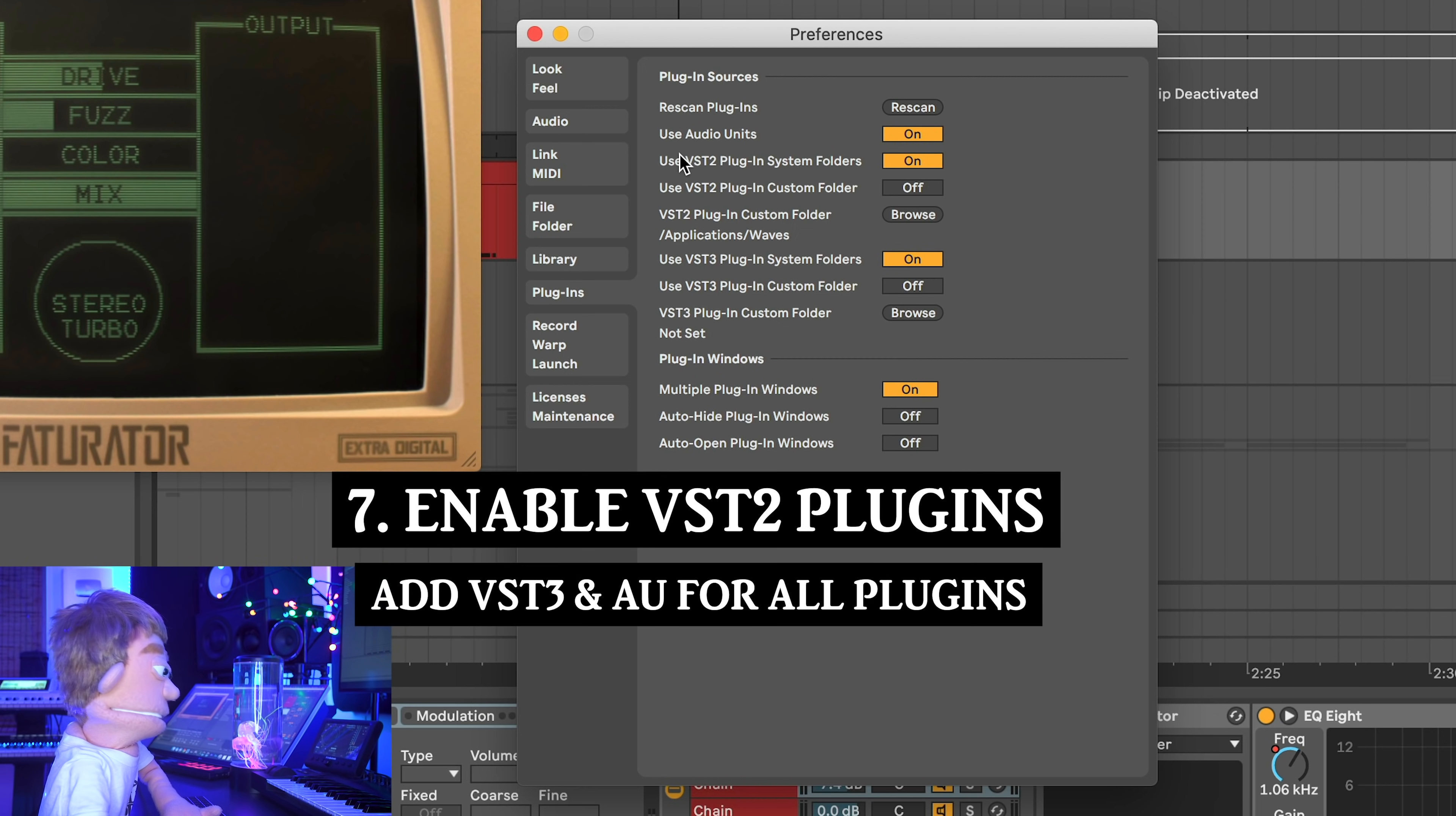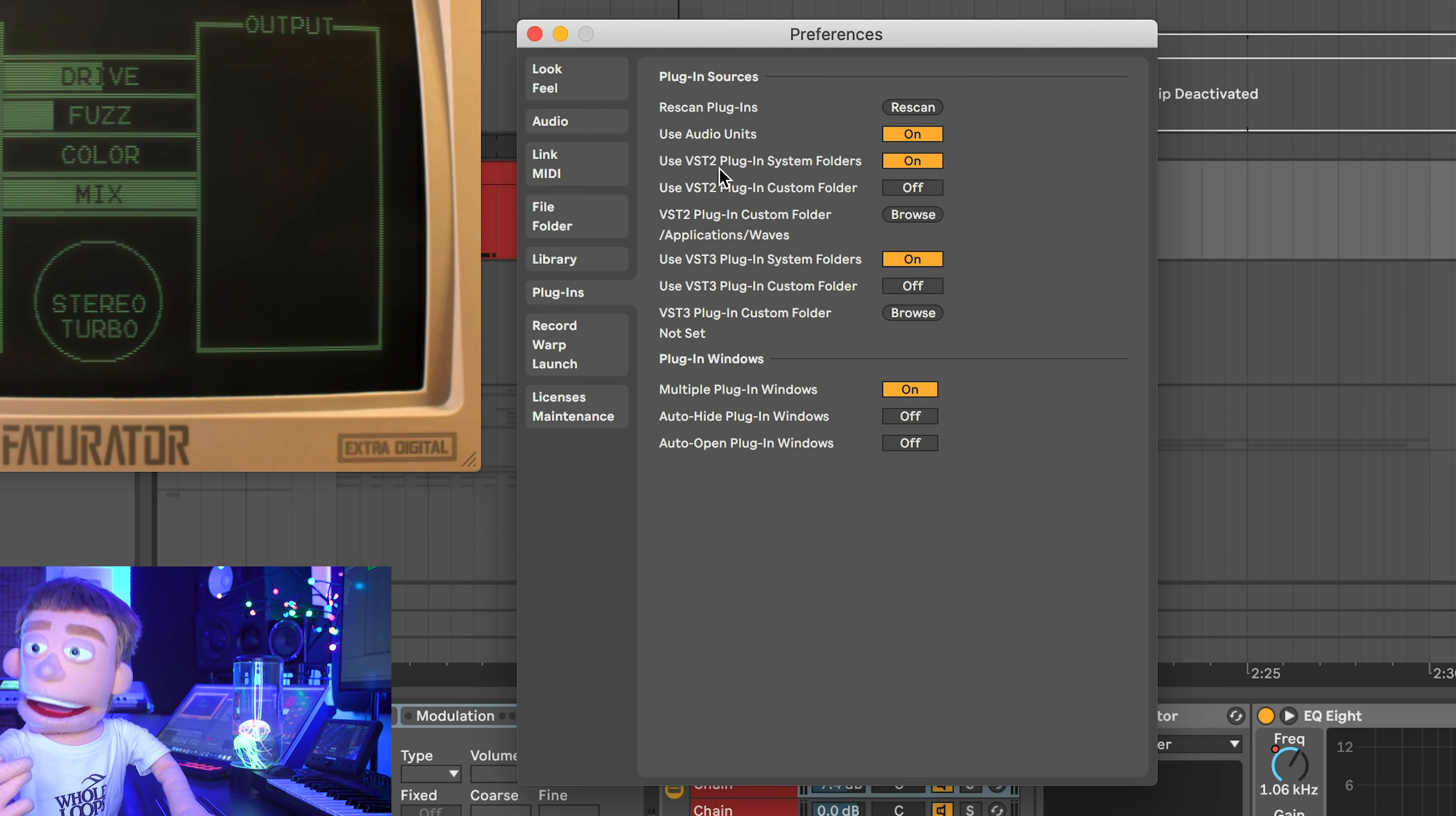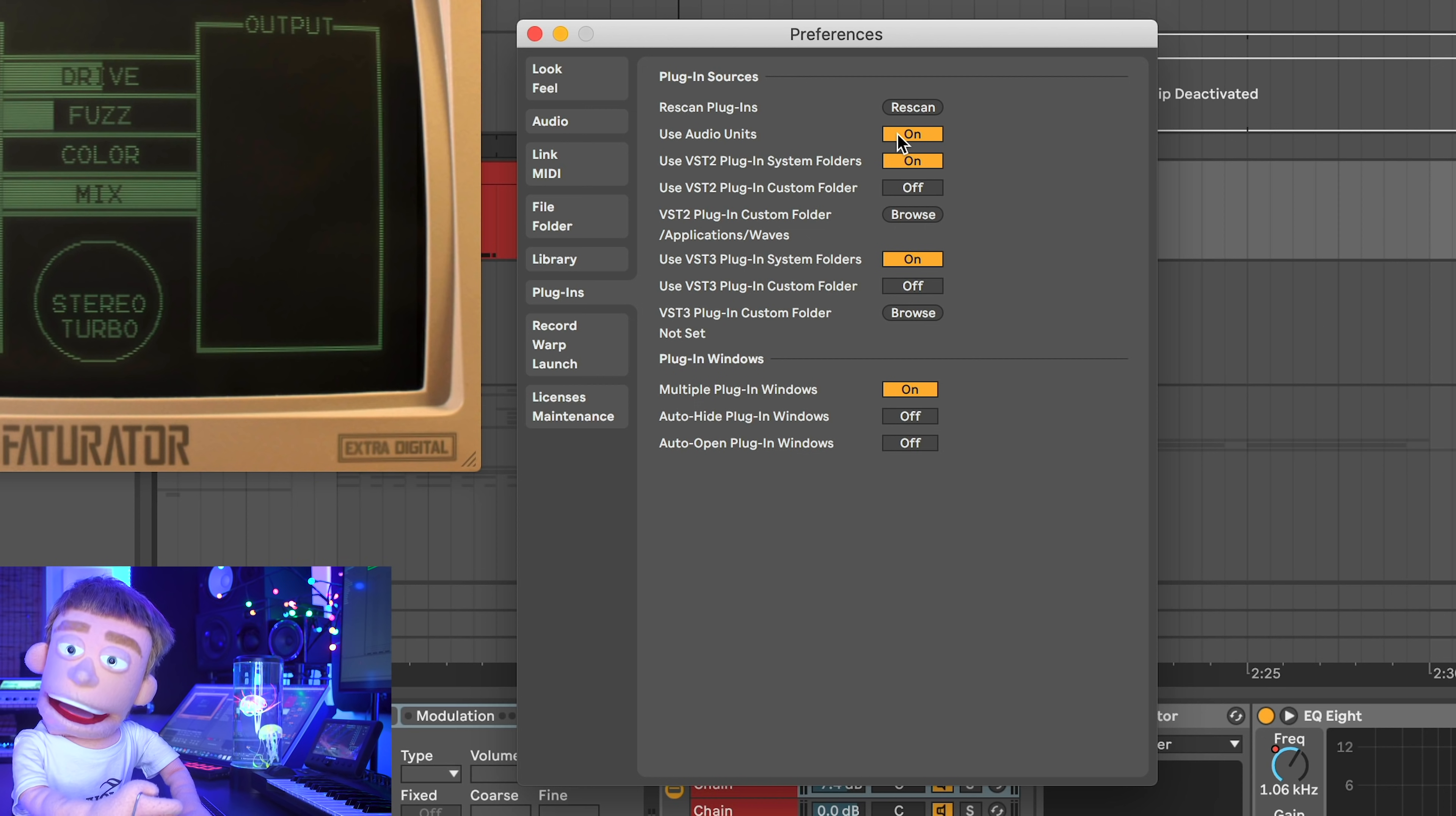The next thing that you're going to want to turn on while you're in here is enabling VST2 plugins. A lot of beginners contact me and they say, I just got Ableton and I can't find any of my plugins. Because for some reason, VST plugins are off by default. Go into your plugins, turn them on, and there's all your plugins.